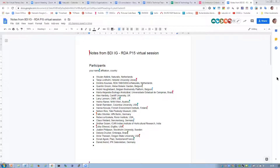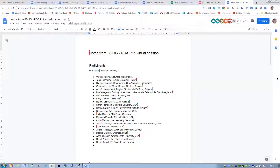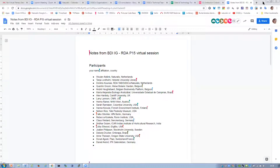Donald. Hi, I'm Donald Agosti from Plazi in Switzerland. We are interested in liberating data from publications, and we are running the Biodiversity Literature Repository at Zenodo, and we are interested in legal issues.